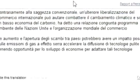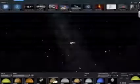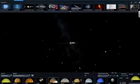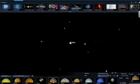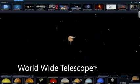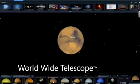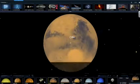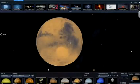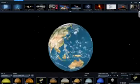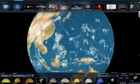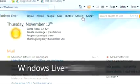Here's another free application with real universal appeal: the Microsoft Worldwide Telescope. It lets your PC function as a virtual telescope, exploring planets, streaking comets, and distant galaxies.